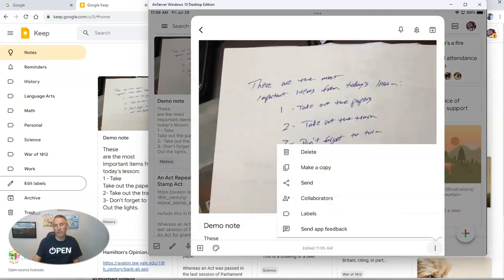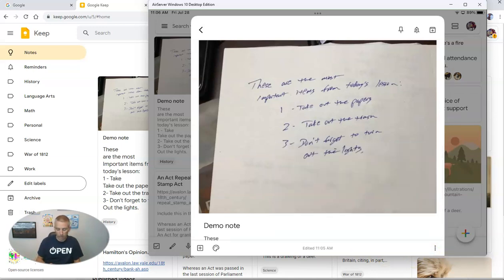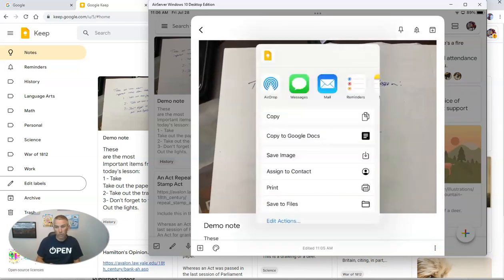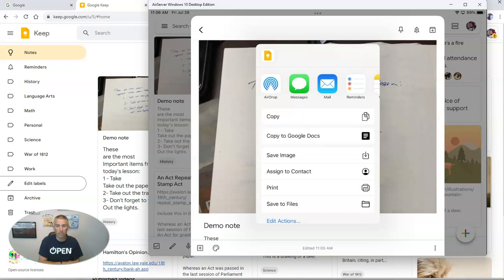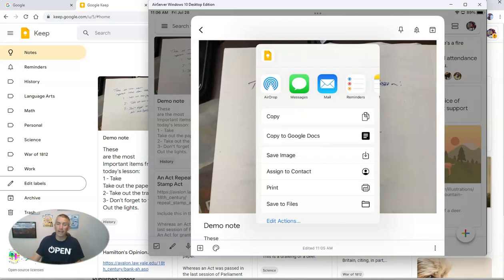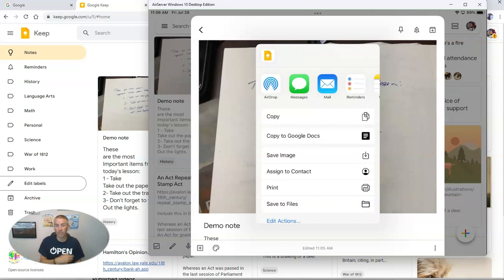I now have that option to send the note to a Google Doc. You can see right there, copy to Google Docs, and then it becomes a Google document that has my original photograph of my handwritten notes and my transcribed notes that I can further edit.